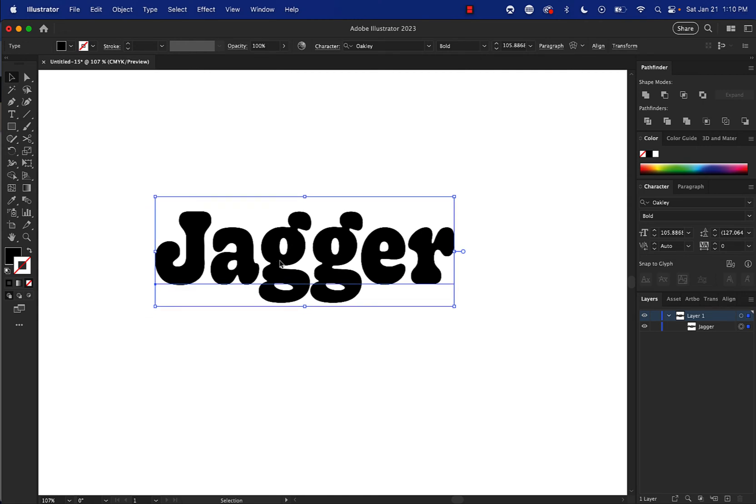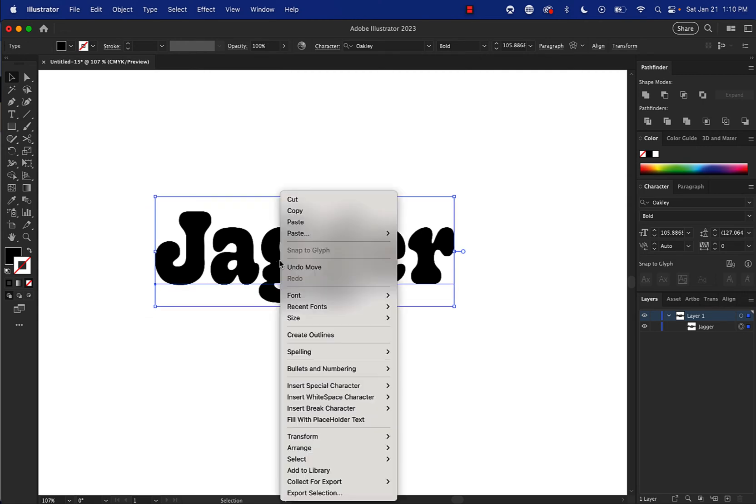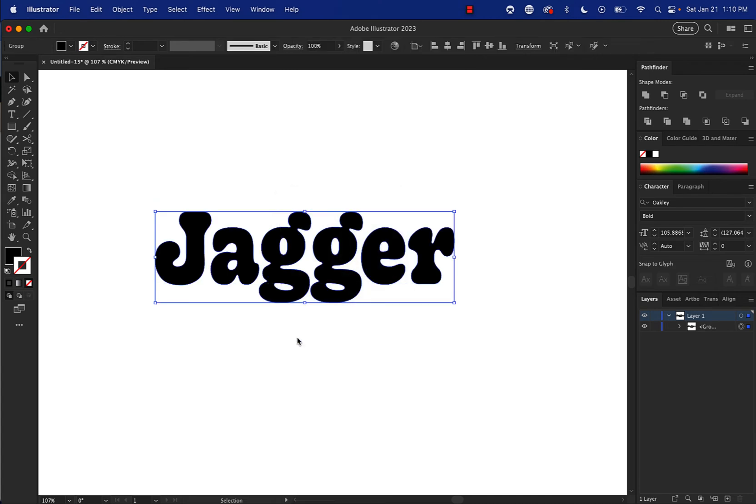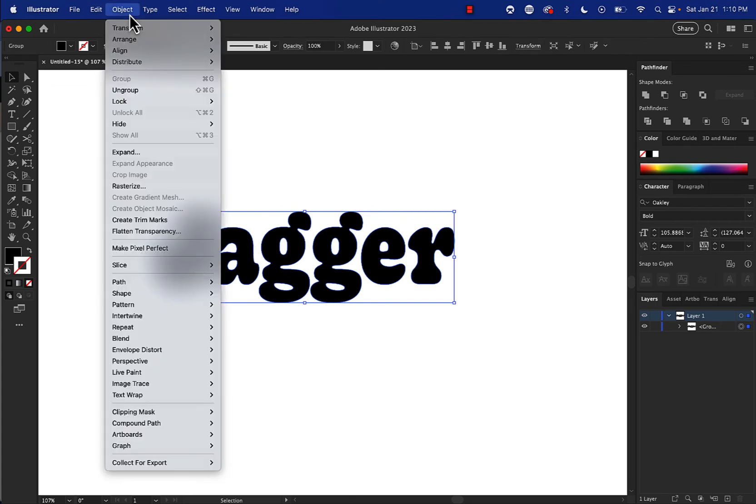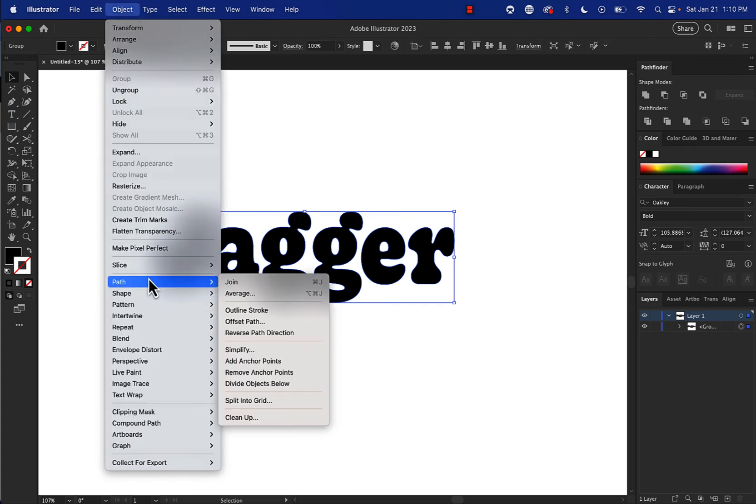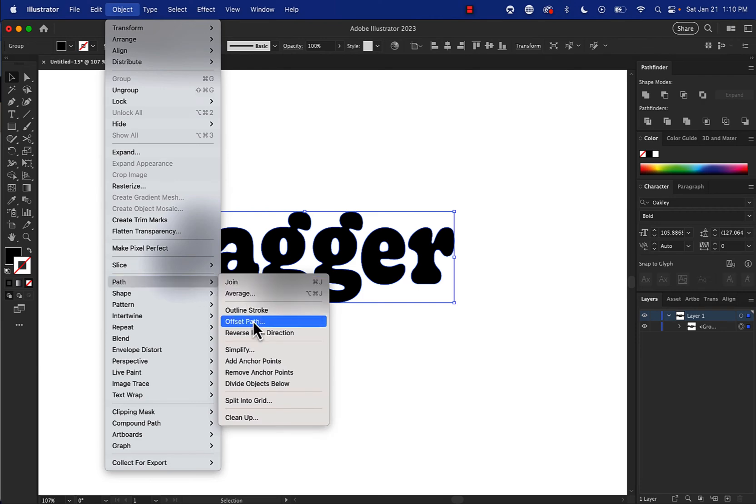We're going to right click after selecting Jagger and go to create outlines so that we can make that not a font, but shapes instead. So now it's shapes. Then we're going to go to object, path, and offset path, just like this.